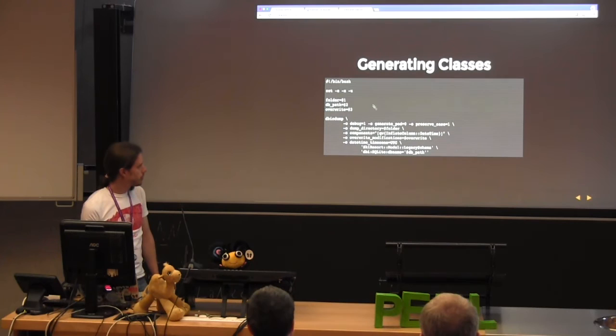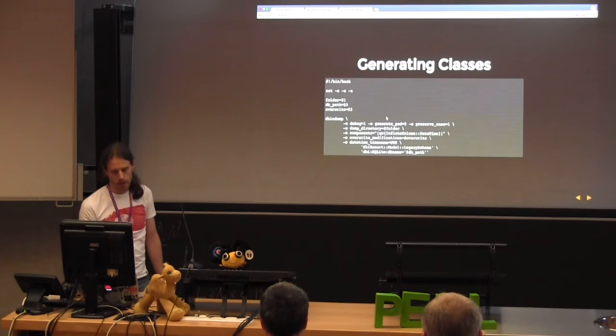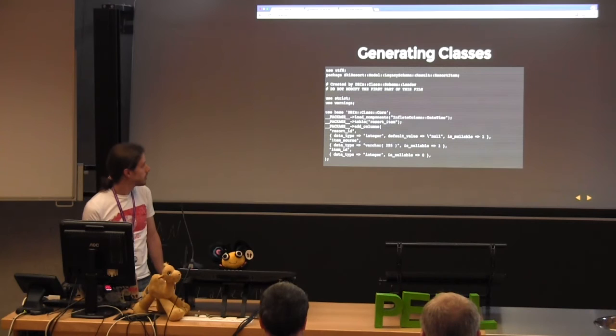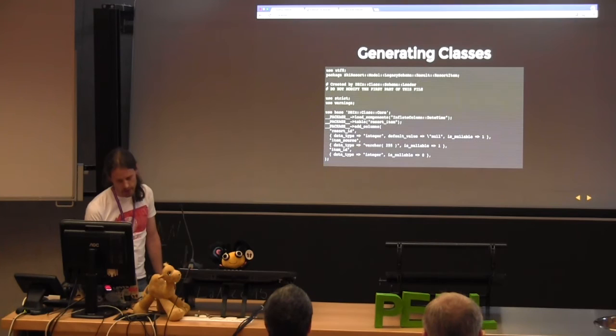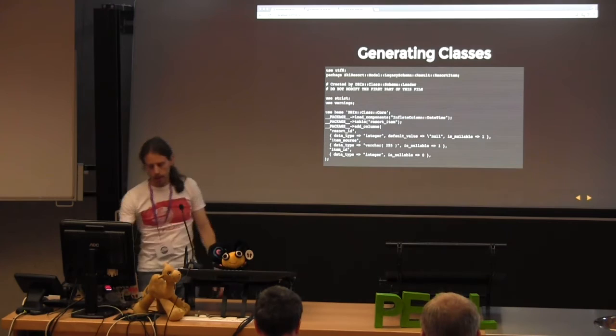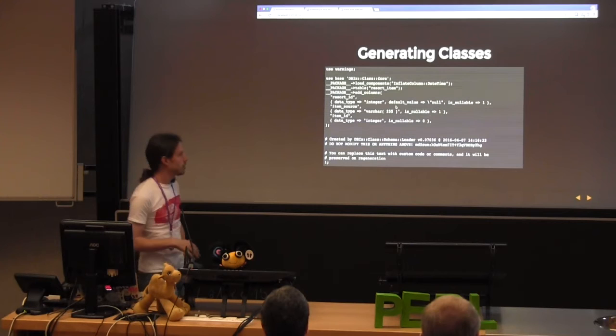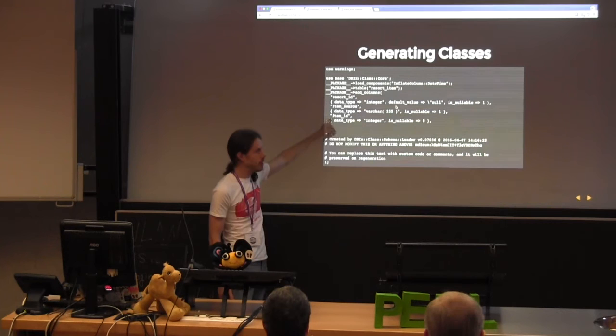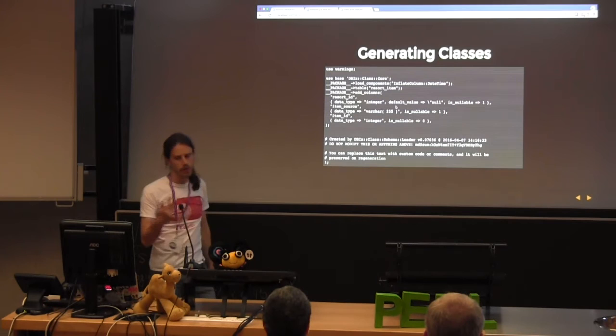The script writes to disk and the generated classes look something like this. We have our Ski Resort — the Resort Action table — and as you can see it's all been automatically generated: the name of the table, the columns, the data types. What we have to do is add relationships at the bottom. DBIx::Class puts a check to say don't edit above here, and anything you need to add goes below. You can regenerate this over and over again.